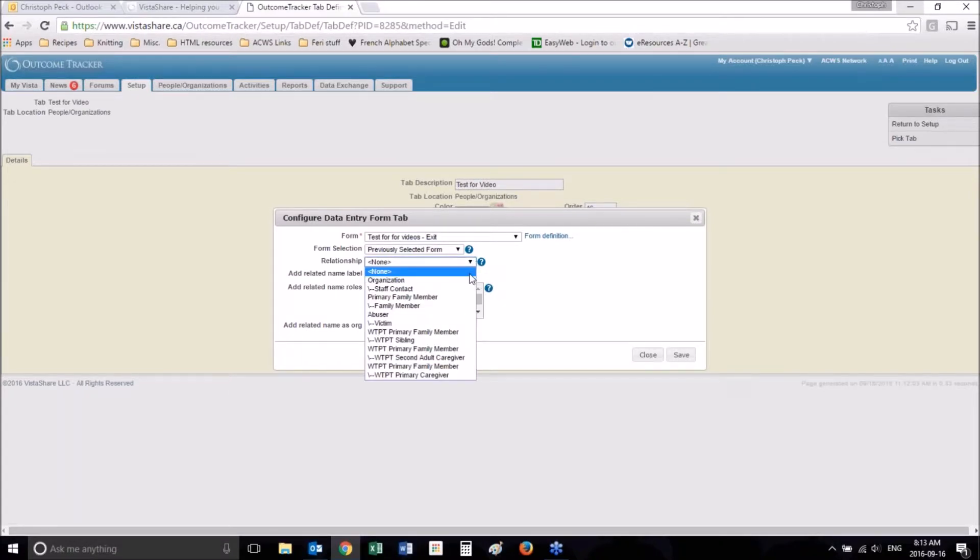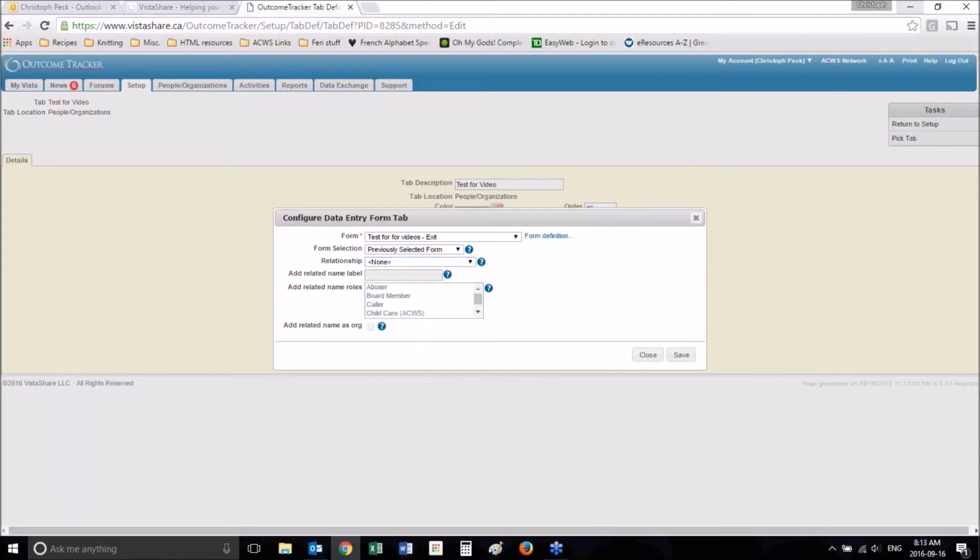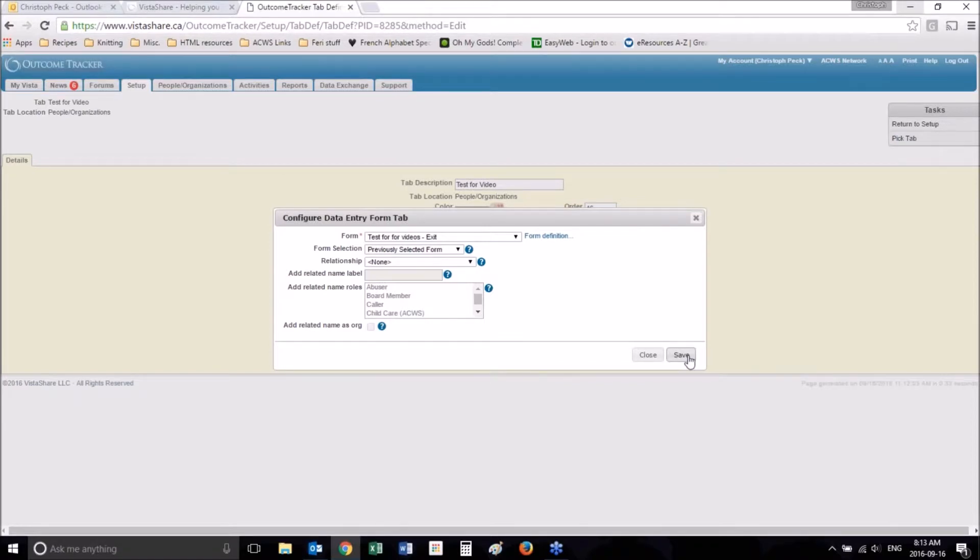It probably won't have a relationship, but you could create a relationship for it if you want. And that's it. So let's go ahead and save that.